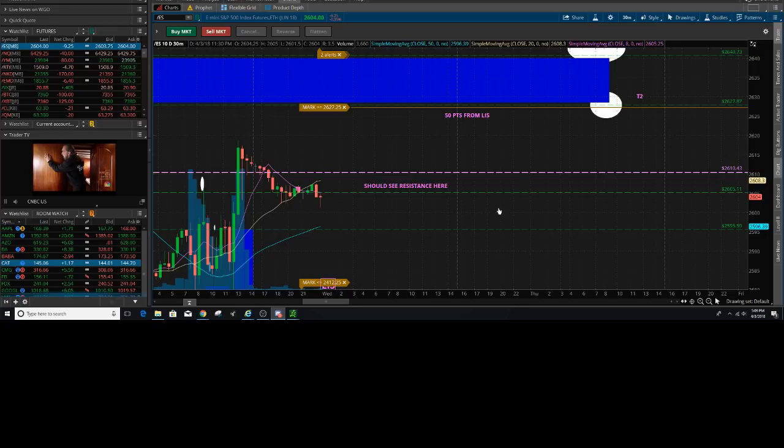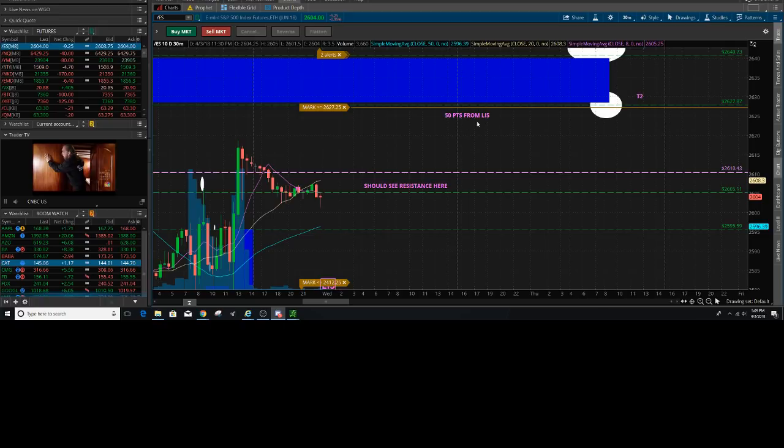LIS is at 2610. Know that once we get in this box, we could have resistance here at 2605, same spot as yesterday. It's sort of weak, so I put t2 here at the LIS. I'm going to show you a bigger candle here, going into one hour.